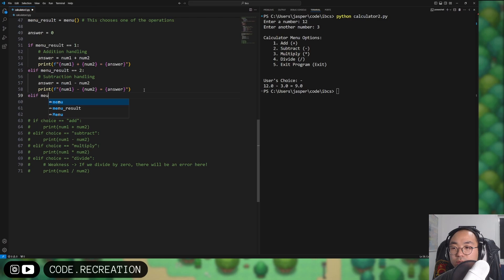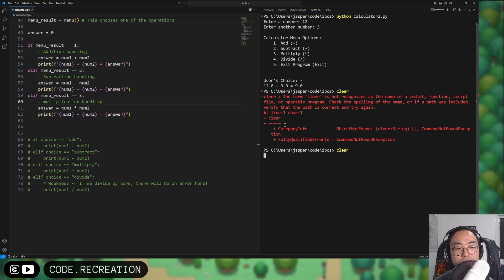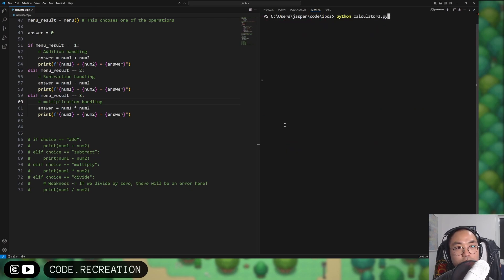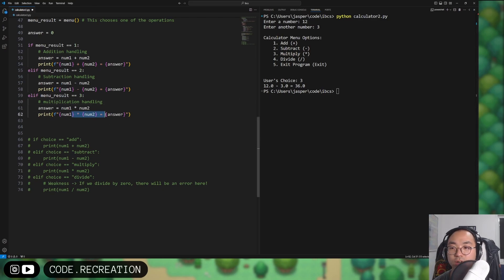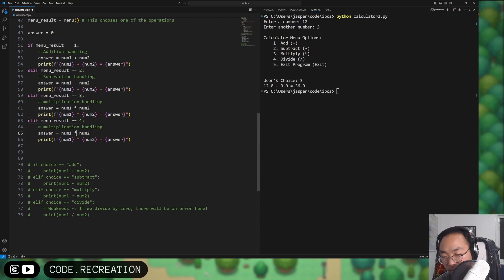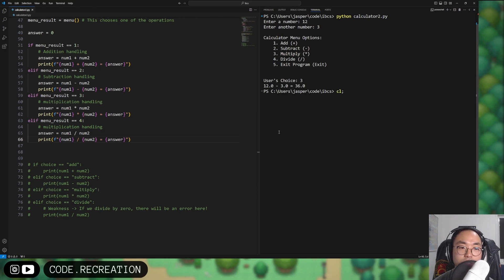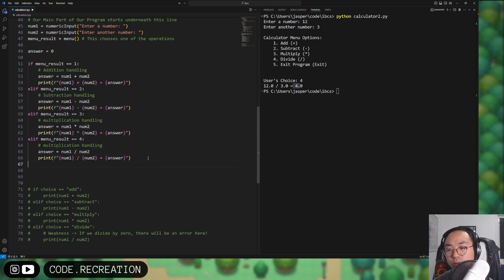For subtraction, we copy the addition block and change the operator to minus. Testing: 12 and 3 → 12.0 minus 3.0 = 9.0. Then another elif for menu_result == 3, multiplication handling — we change the operator to *, and be careful when copy-pasting to update the symbol. Testing: 12 times 3 = 36.0. Then elif menu_result == 4 for division — testing: 12 divided by 3 = 4.0. All operations working.